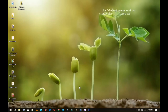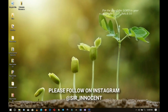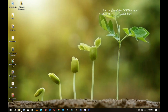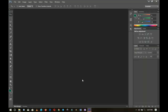Hey everybody, Innocent here, welcome to the channel. If you're new here please hit the subscribe button, and if you're returning, thank you so much for coming back. Here are the resources I'll be using in this design. Of course, this design is not limited to these particular images — you can substitute them for your own liking.